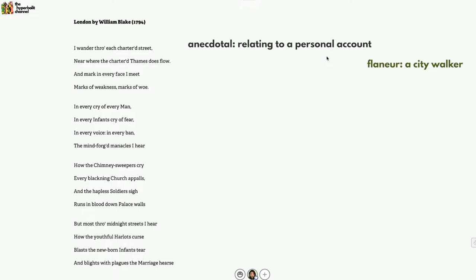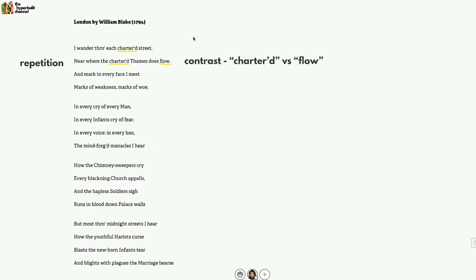Perhaps the most prominent literary device that stands out here would be repetition with the words 'chartered' in 'each chartered street, where the chartered Thames does flow.' This establishes an impression of London as a city bound by spatial constraints, because the word 'chartered' means something that is legislatively defined. This notion of constraint however poses a contrast to the final word in line two, which is 'flow,' because 'chartered' connotes constraint on movement whereas 'flow' means unhindered movement. In this contrast we see one of the central tensions of the poem: between confinement and freedom.